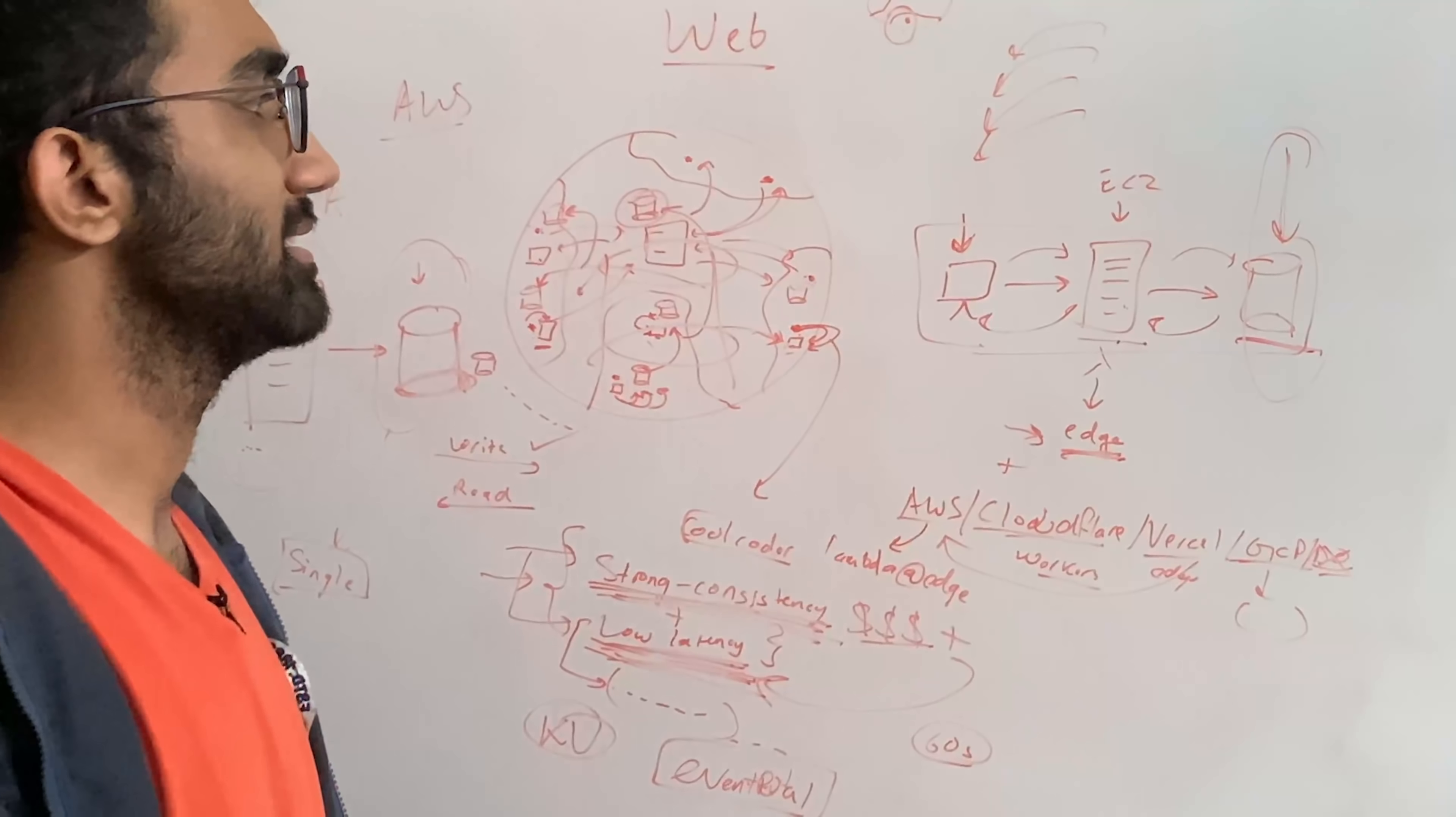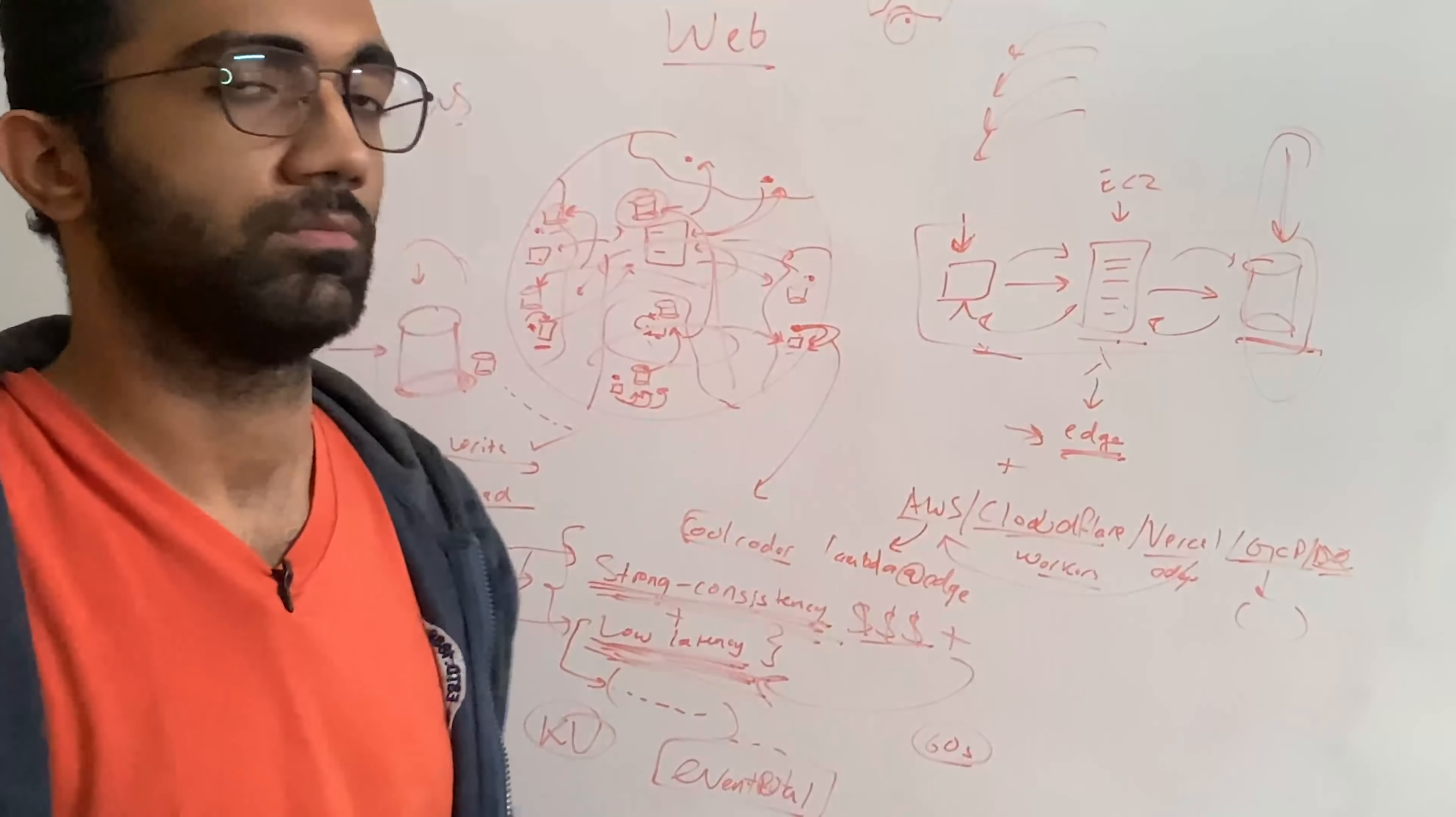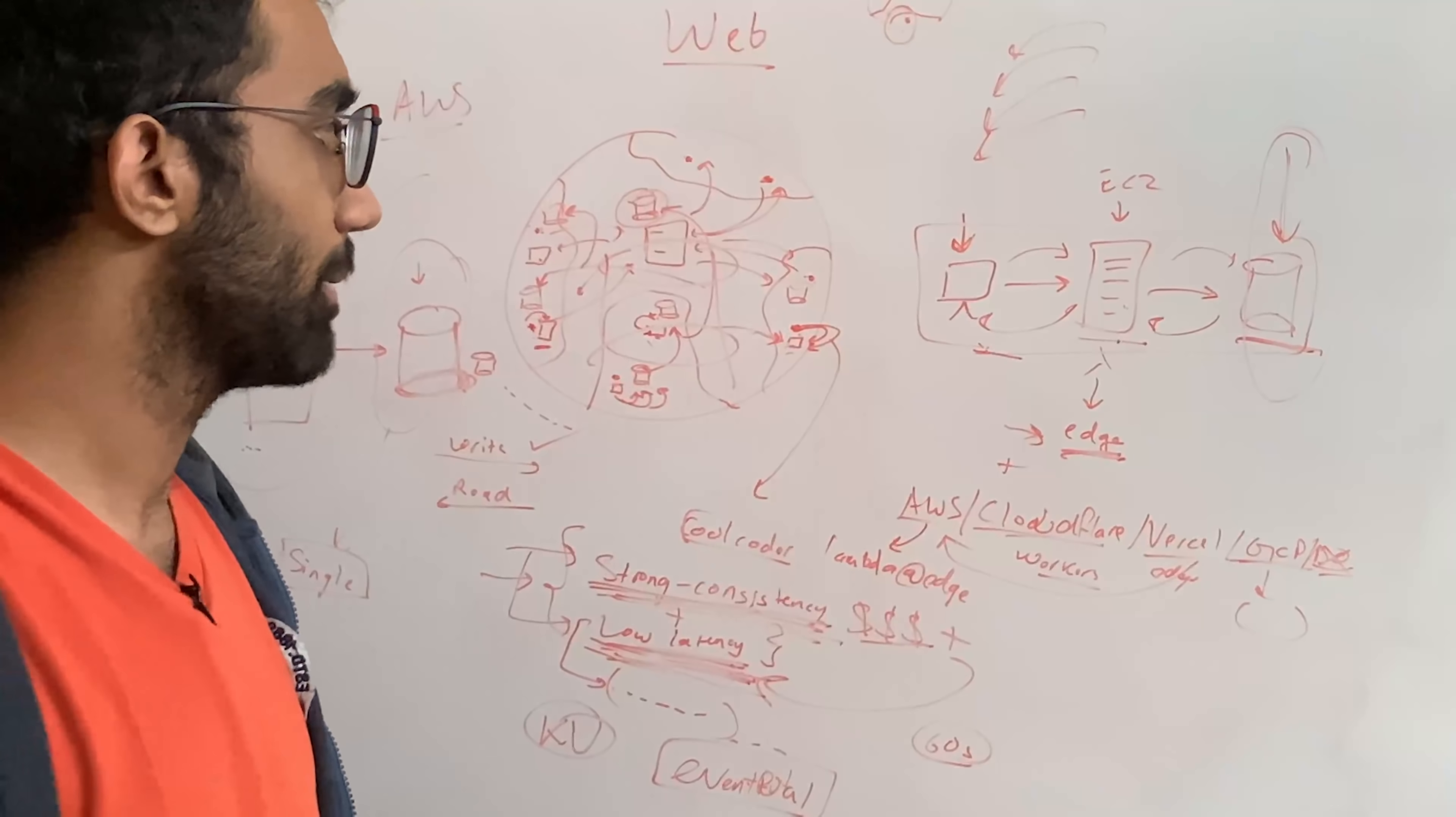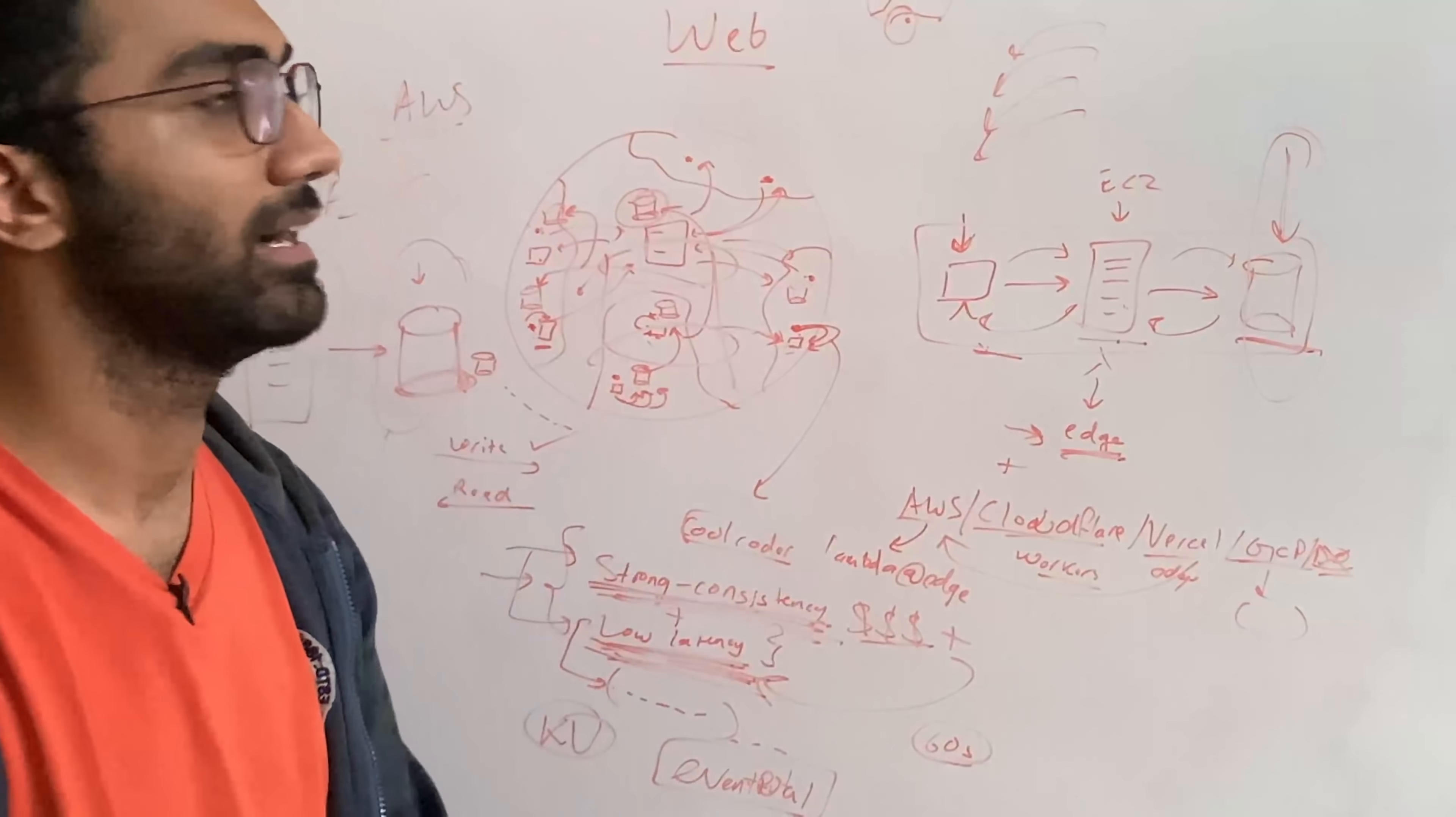I mean, I haven't seen a company which solves this problem really well right now. I mean, AWS is pretty much everywhere. But still, this is something which could be solved, could not be solved. I'm not sure what are the technical limitations of achieving such architecture, but this is definitely something interesting.